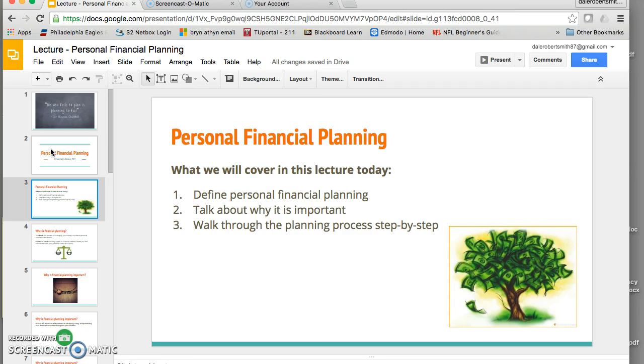Here's what we're going to cover in the lecture today. We're going to start by defining personal financial planning, we're going to talk about why it's important, and we're going to walk through the planning process step by step.